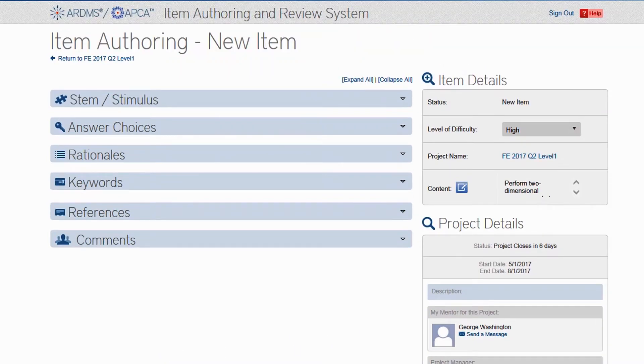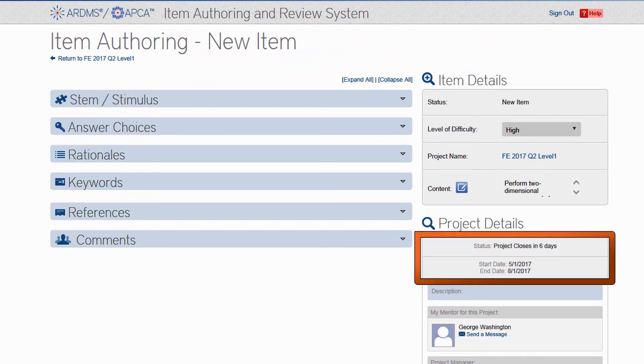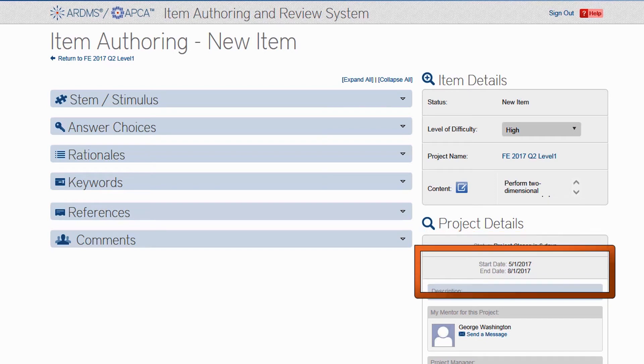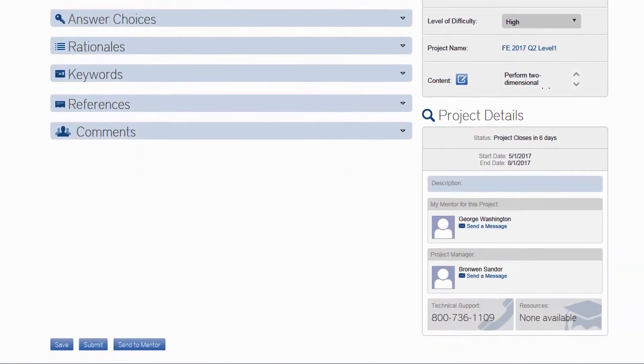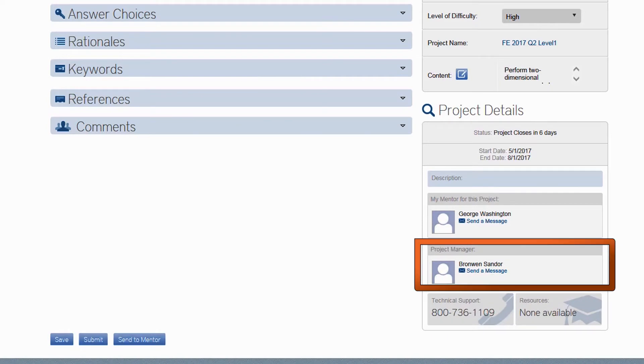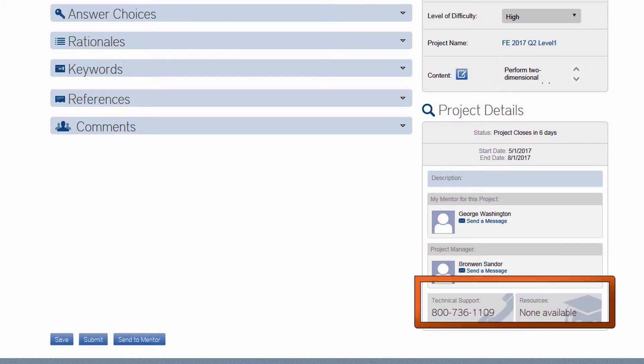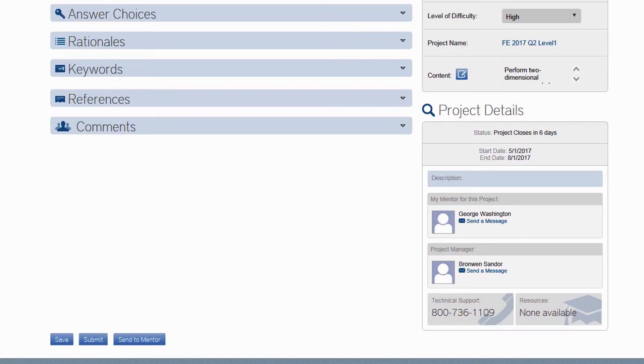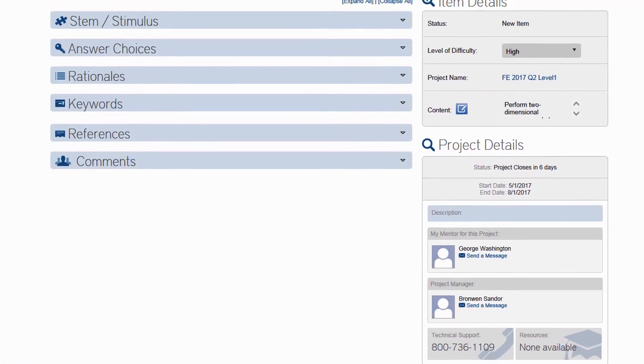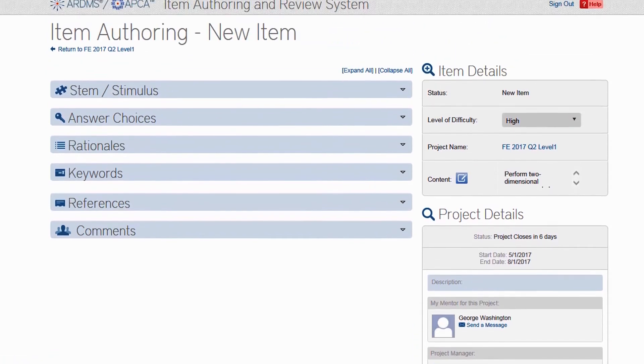Before we move on, I just want to draw your attention to the other details on the right side of the screen. Again, you can see the start and end date for the project. You can email your mentor directly from the system, and you can email the Intelios staff member who is listed as the project manager for this item writing project. There is also a number to contact Technical Support if you encounter any issues with the website. But in most cases, after you select the content topic, you will be ready to begin writing your item.